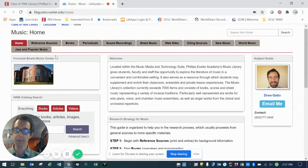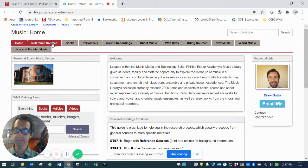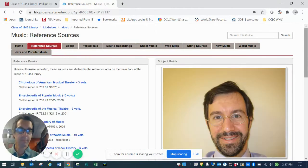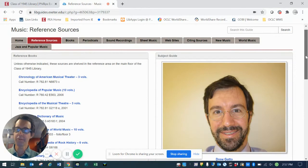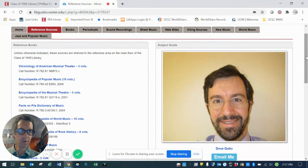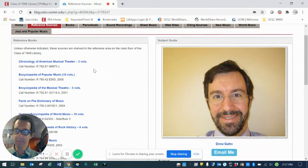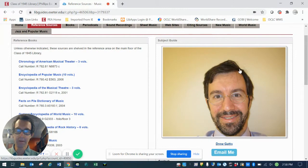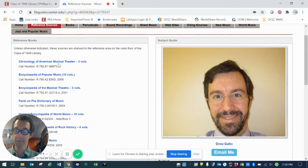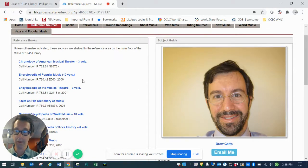So let's just take a quick look at a few of these tabs to see how they're organized. Under the reference sources tab, you'll see that we've provided links and information on a number of different resources that are available both here in the Music Library, in the Music Building, and also across the street at the Academy Library.